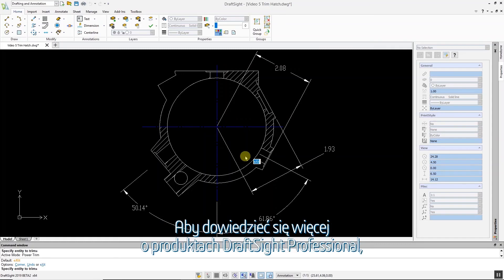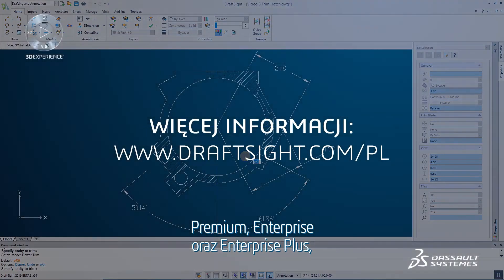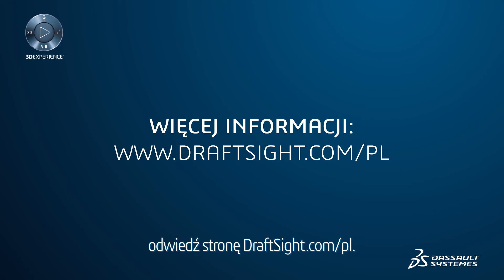To learn more about DraftSight Professional, Premium, Enterprise and Enterprise Plus products, visit DraftSight.com.